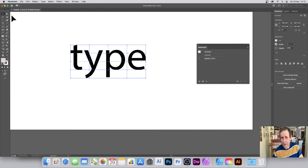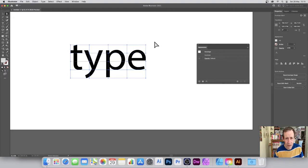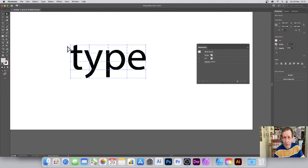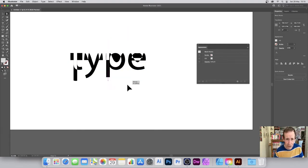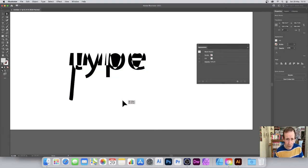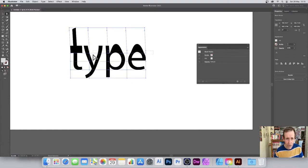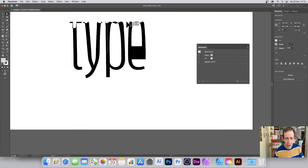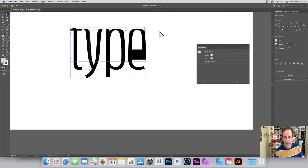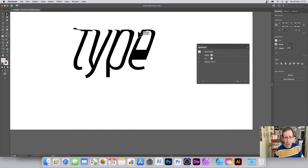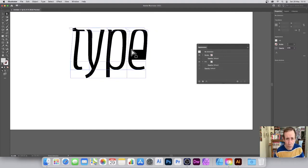Again, exactly the same as before — you've got the direct selection tool and you can select across there. You can select multiple points or just one, and then drag to distort the design that way. You can go over the whole set and distort it, crunching it up in all kinds of different distortions.